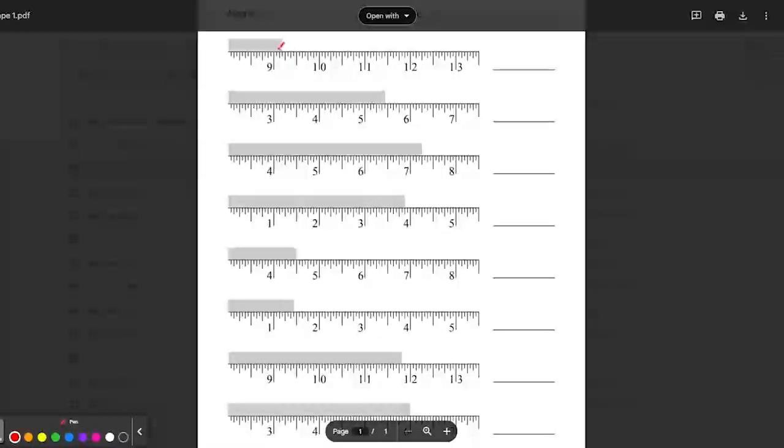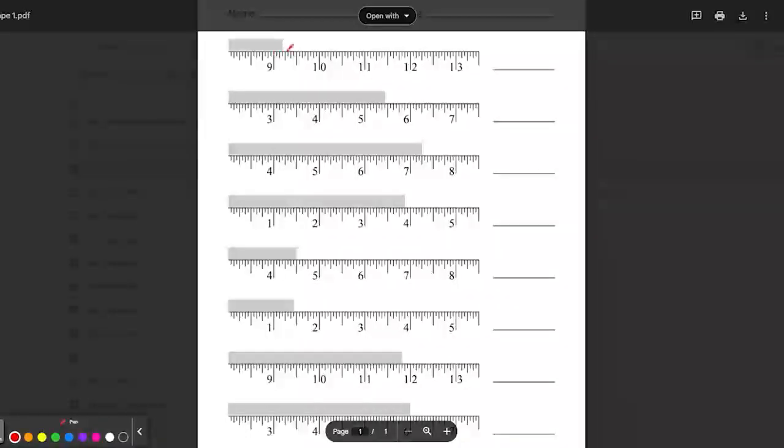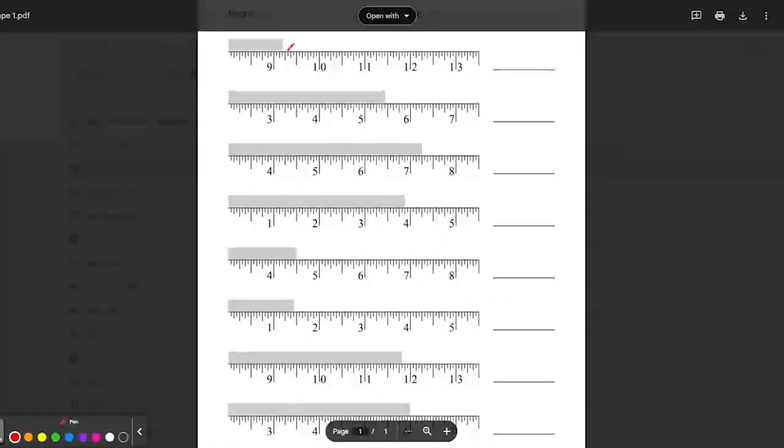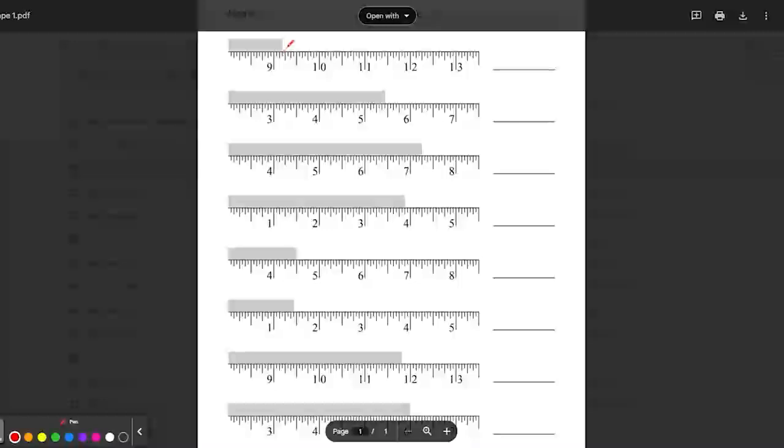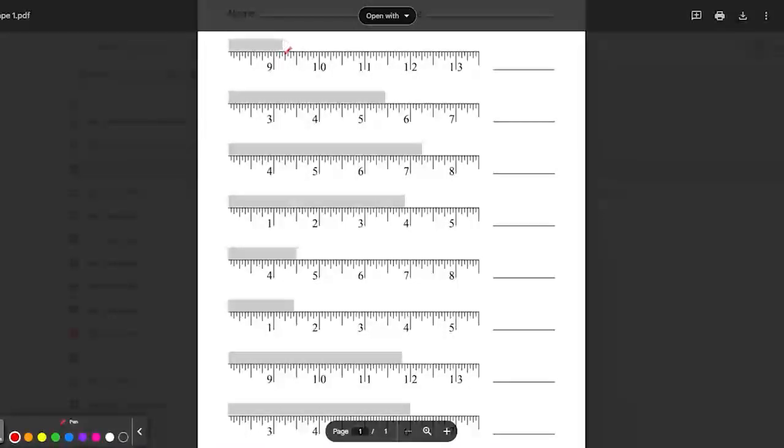So the way you measure here is you count up how many sixteenths there are. One, two, three. So this is nine and three sixteenths. Or you could go to the quarter and subtract the sixteenth. So quarter is four sixteenths minus one, three, nine, and three sixteenths.